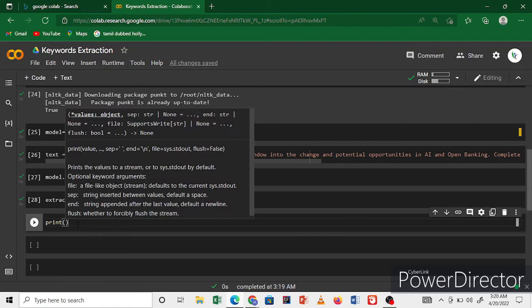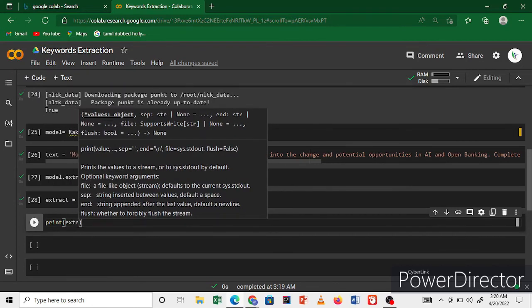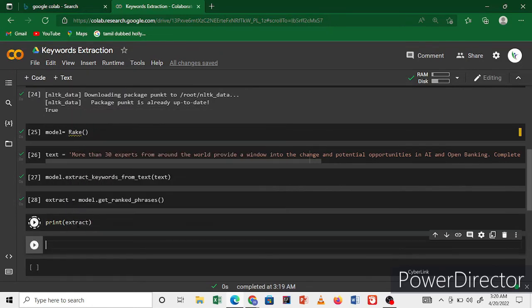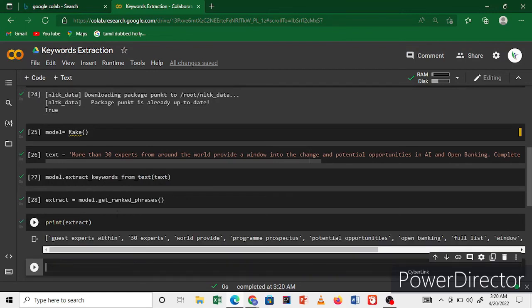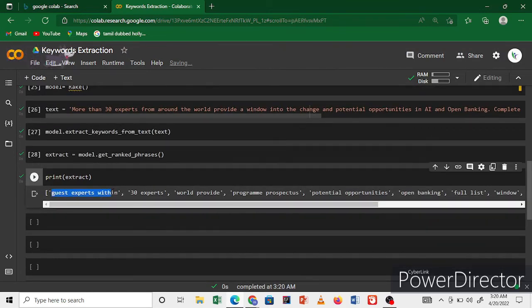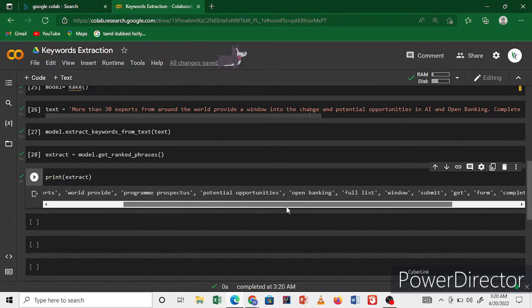This is the very best word for extracting that library. Pass the extract and print. Now we finish that. We're going to export, and the 30 export words provide. This is the very best keywords.